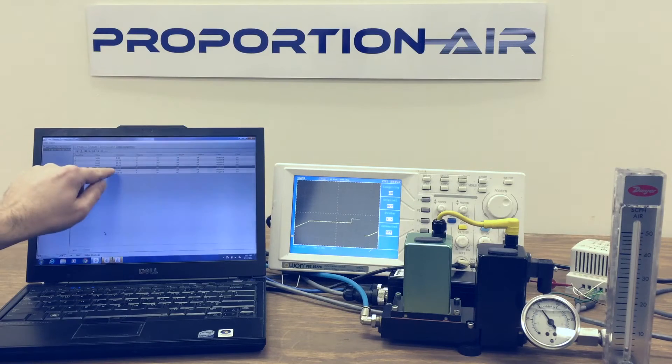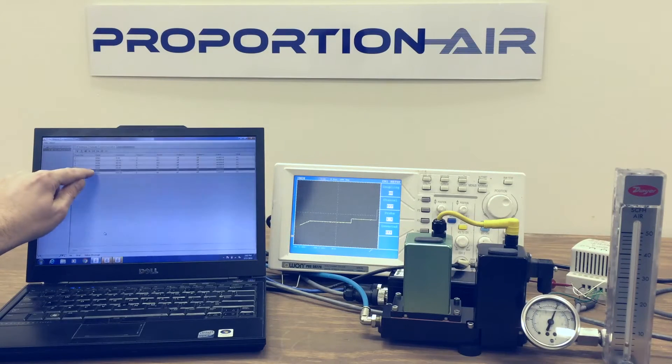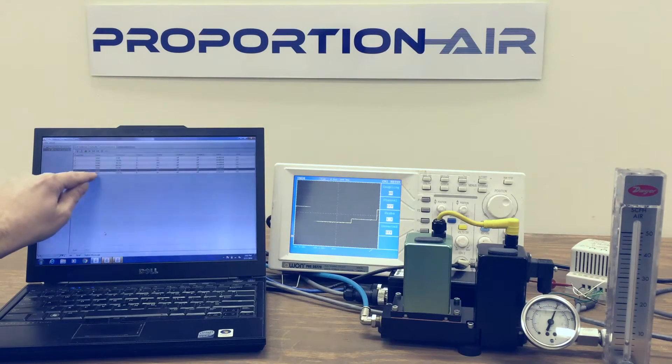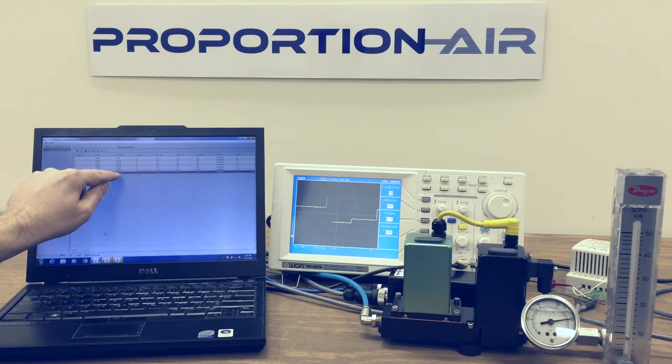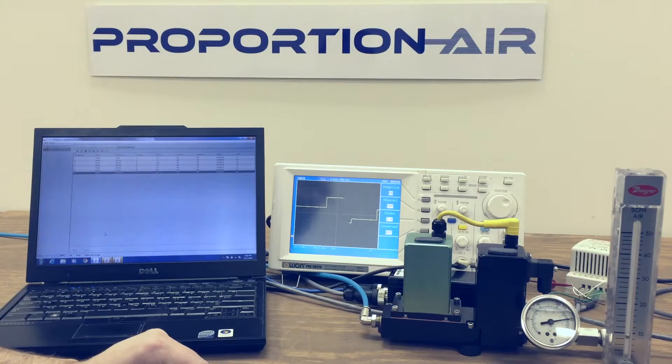We're stepping to 50% command for 3 seconds, 75% for 4 seconds, and then we'll hold at 100% for 3 seconds.